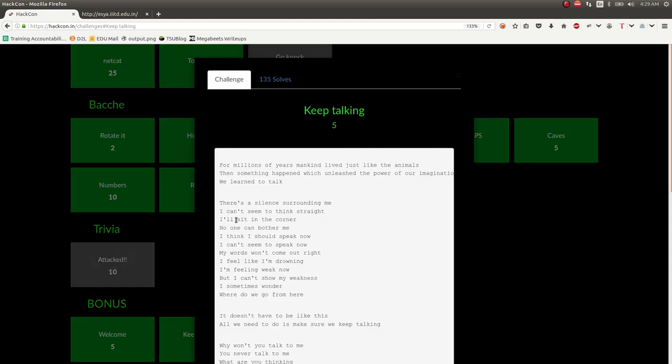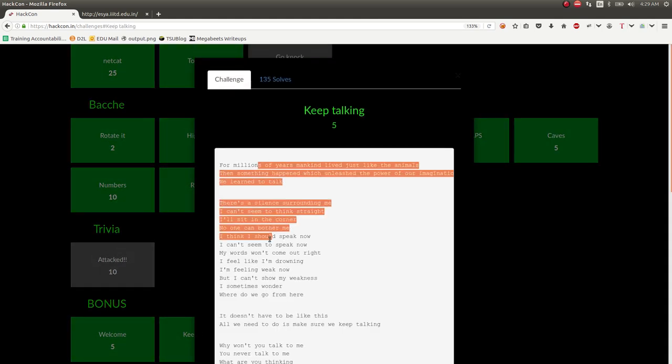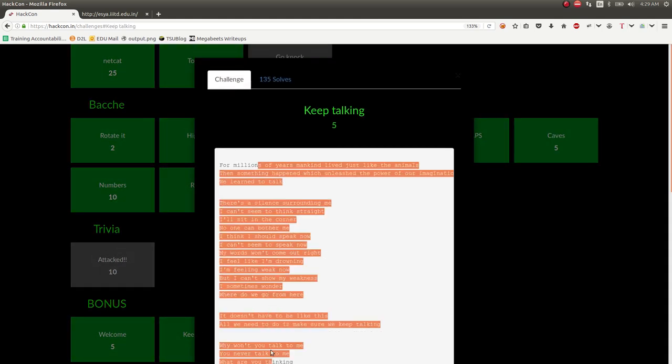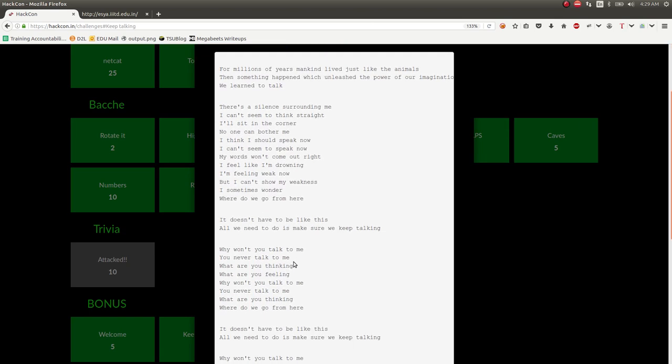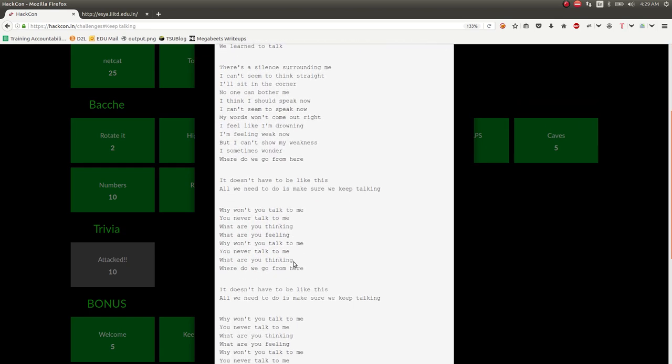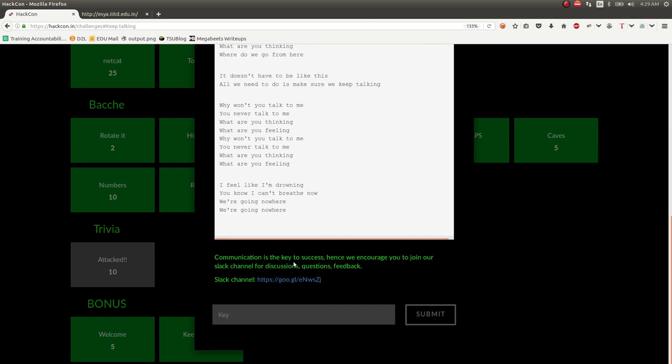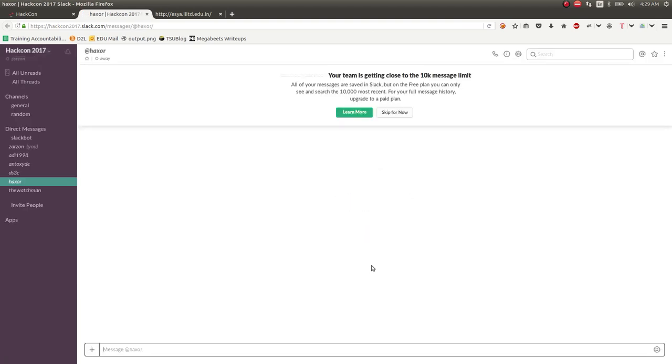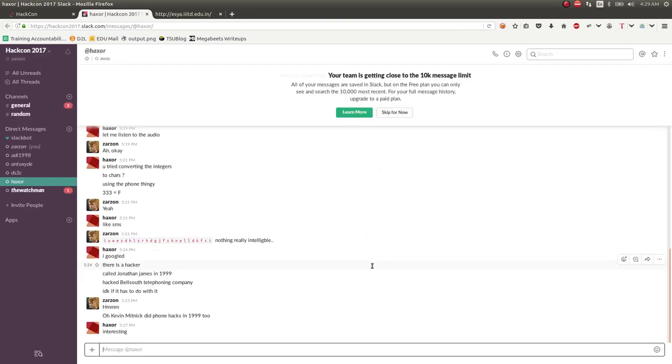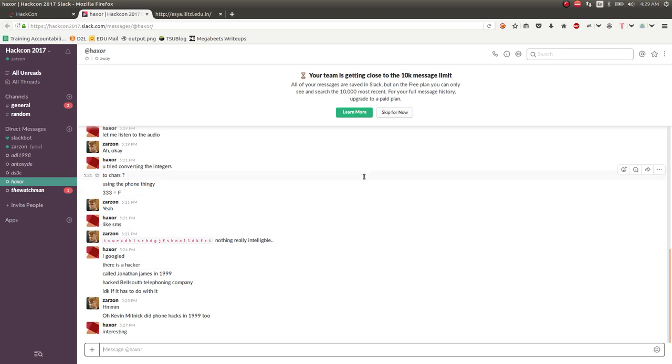And keep talking. I have no idea why this is here. Because this doesn't have any relevance to the challenge at all. But communications key to success. We encourage you to join our Slack channel for further discussions, questions, feedback. So this link here will give you an invite to their Slack channel, which you should totally log into. It's easy just to get the flag like that.